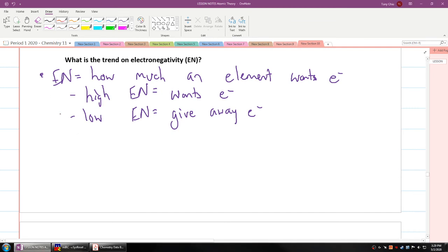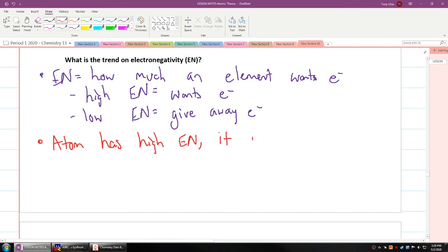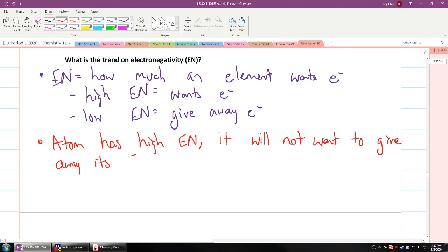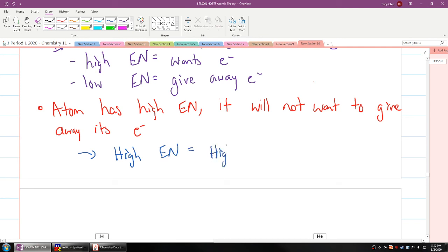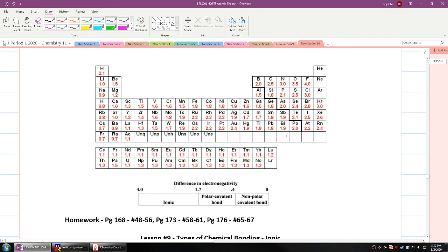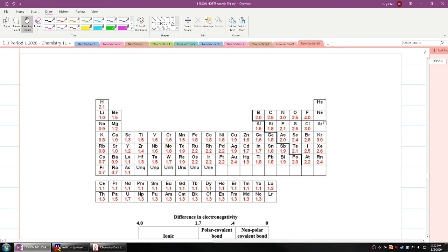If an atom has high EN, it will not want to give away its electrons because they're strongly attached. This leads to high electronegativity correlating with high ionization energy. Noble gases don't have electronegativity values because they do not need electrons.